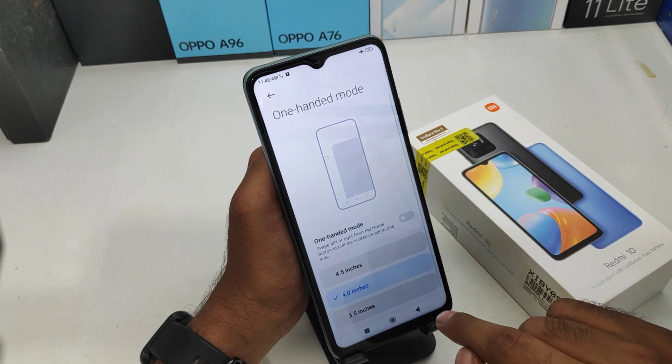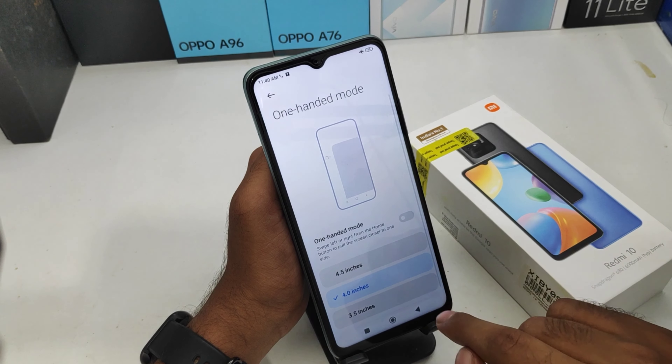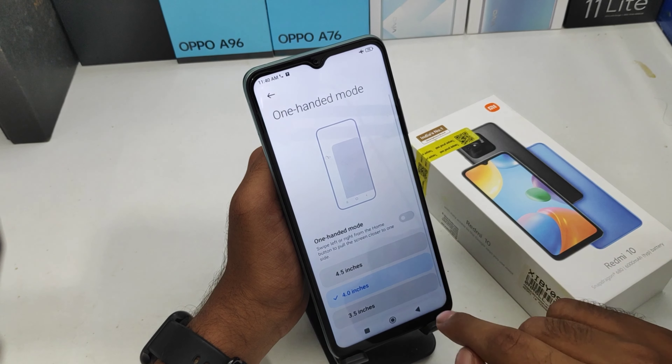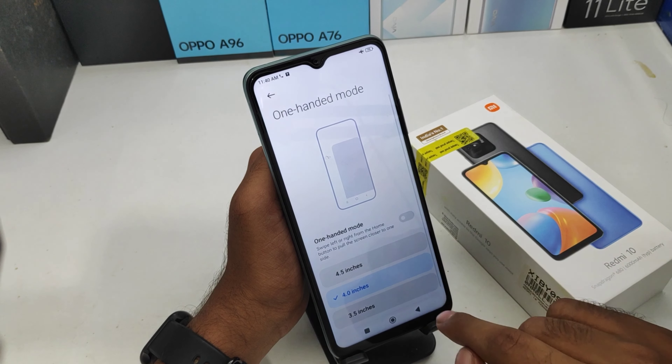If you want to disable it, go back the same way: open Additional Settings, click One-Handed Mode, and disable it. That's all for this video. Please like, share, and comment. Thank you very much.